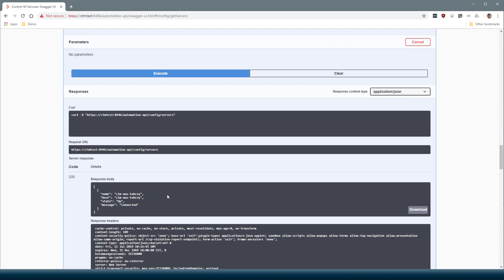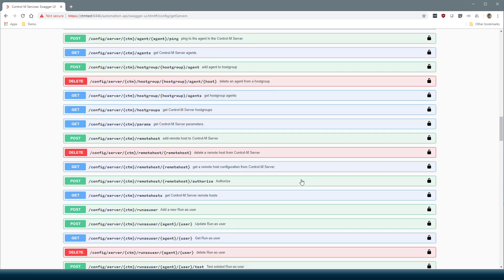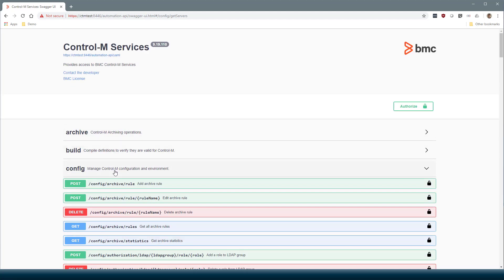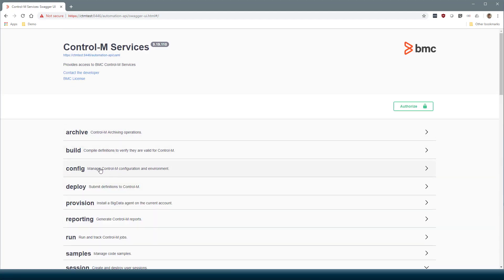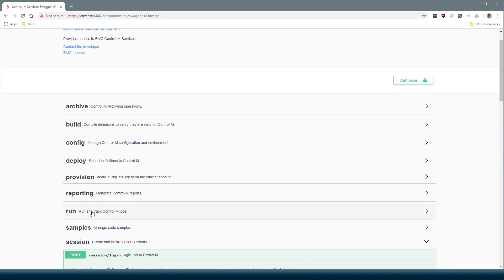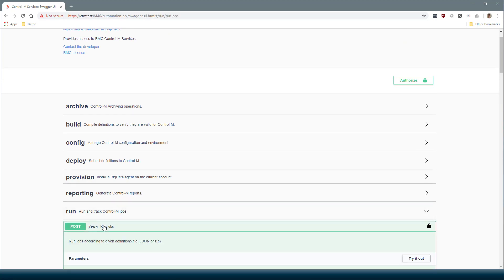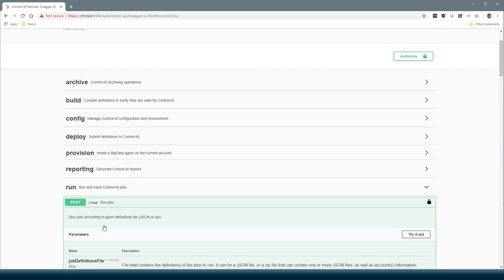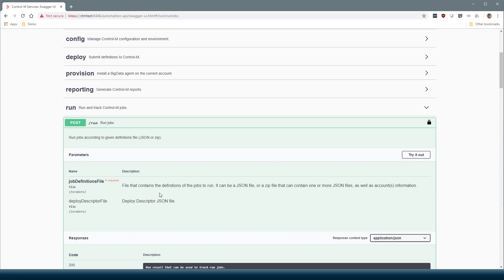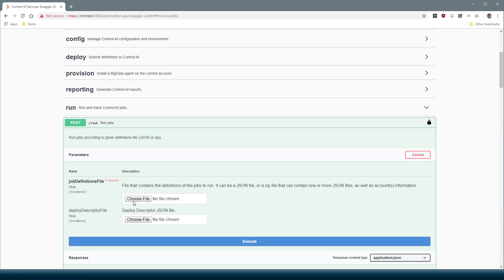So now let's try to run some jobs. We'll collapse the config and go to the Run service. Here we need to post to the service. So we'll try it out.